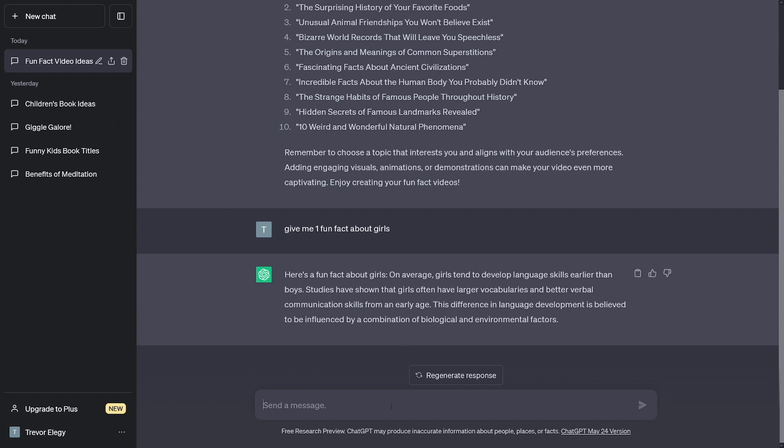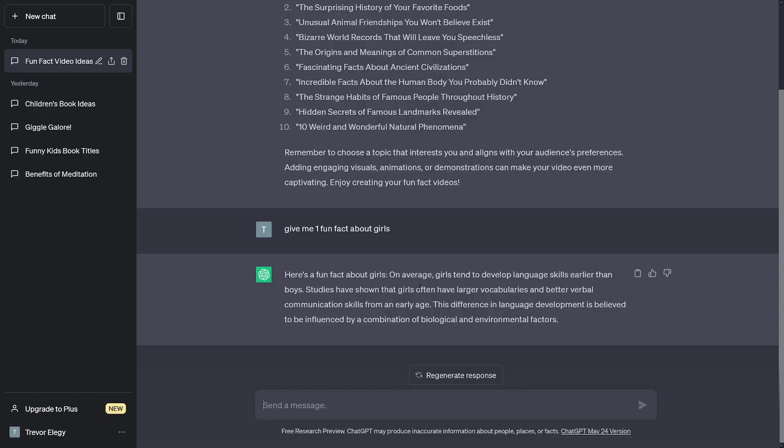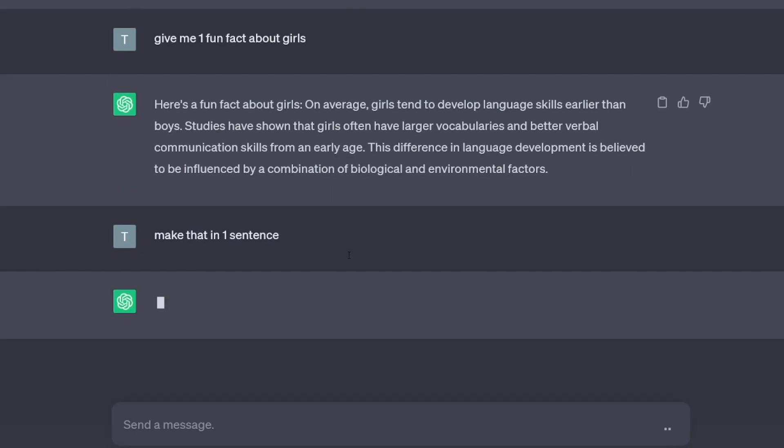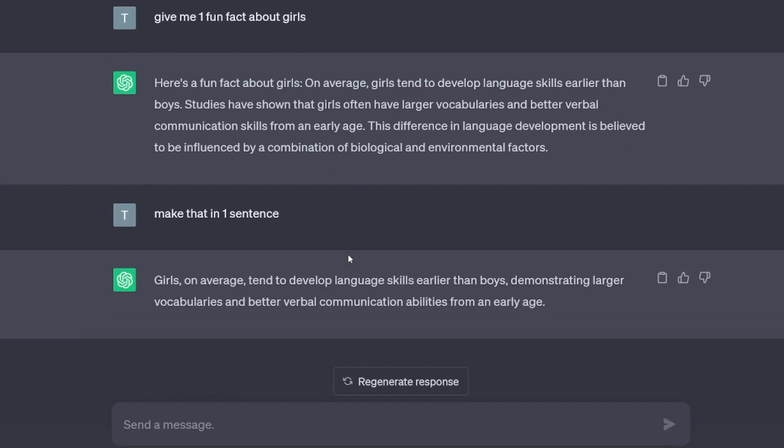You don't want the fact to be too long. As you've seen on TikTok videos, they just ask a question and then lead to the answer, but they take some time — that will increase your watch time, which is also important on YouTube. So you can tell ChatGPT: 'Make that in one sentence.'